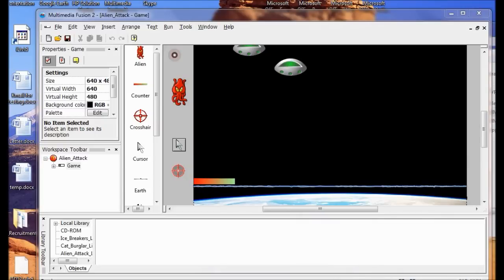In Lab 8, I'm going to add challenge. I'm going to create an event that speeds up the aliens as the score increases. Then I'm going to create events that end the game.